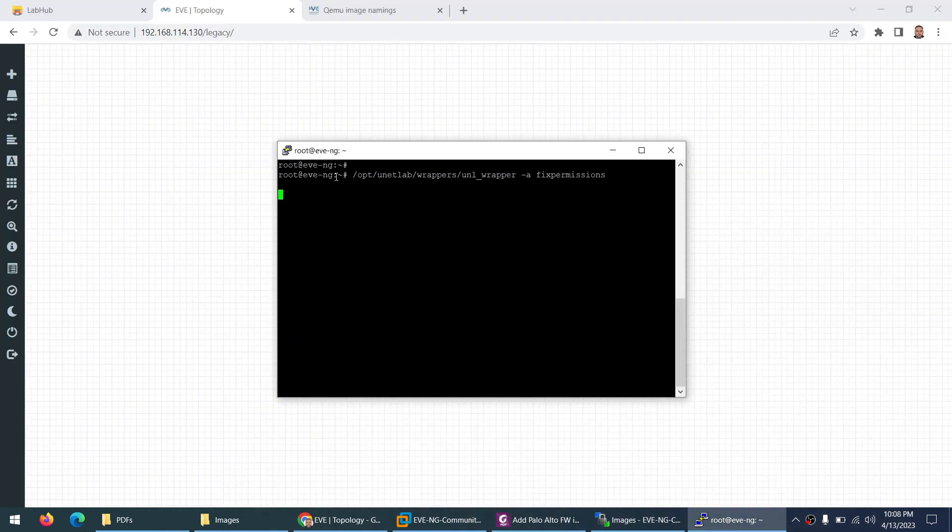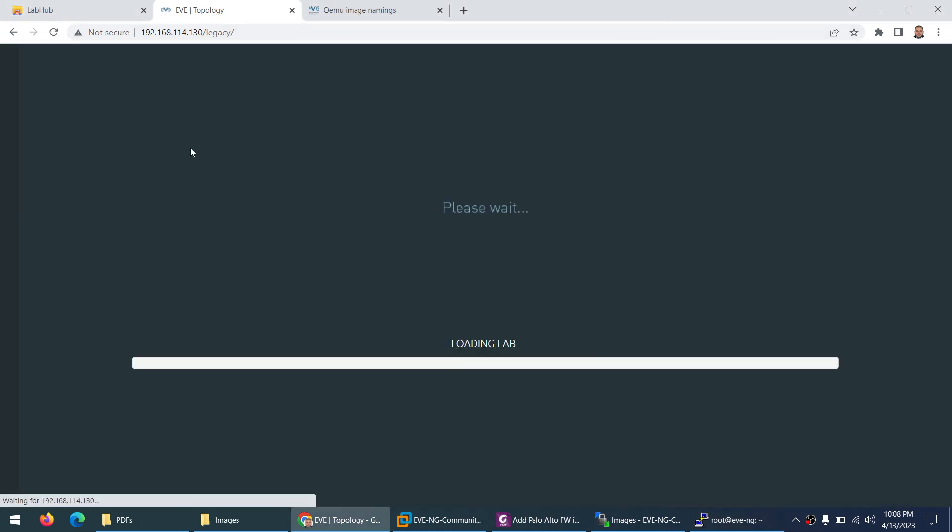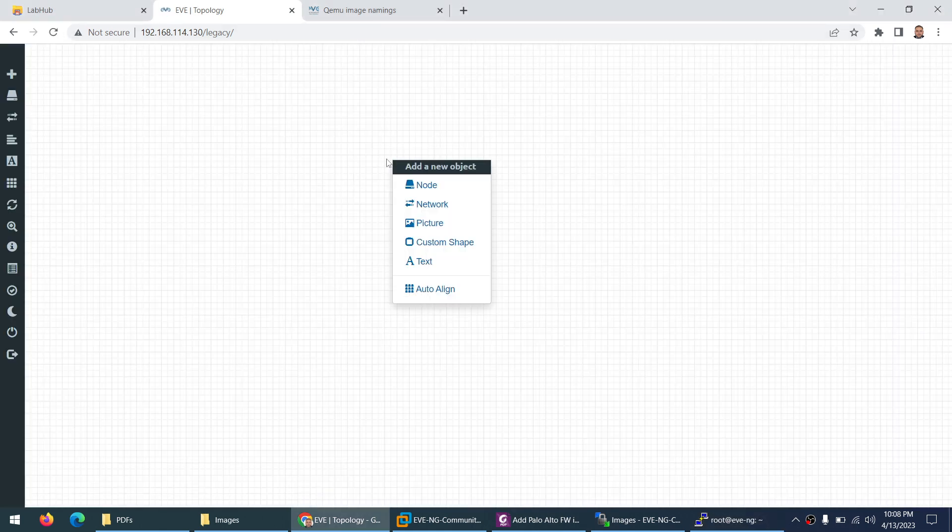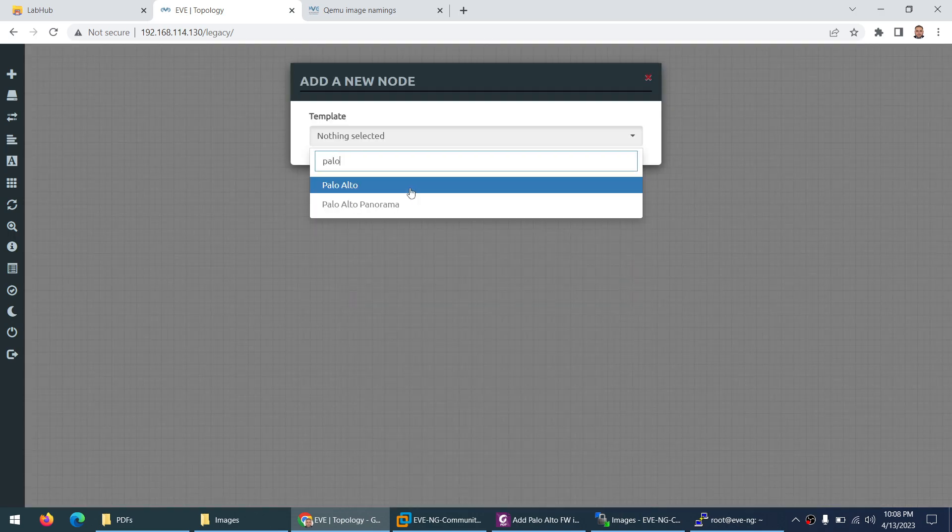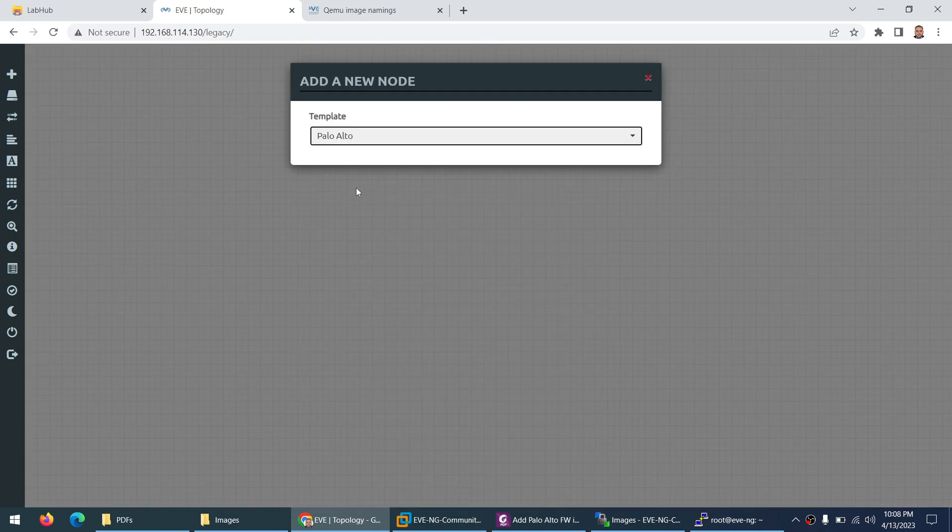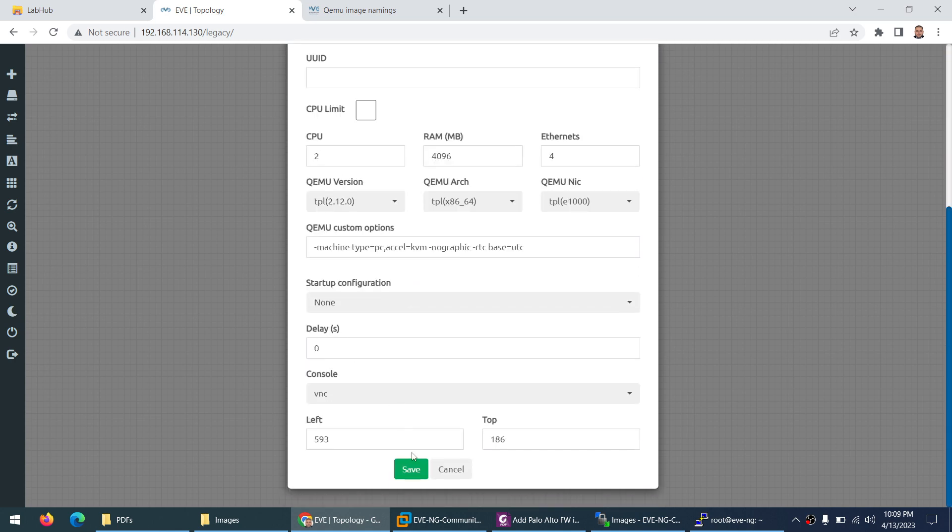So I need to wait for a while when you apply the fix permission command. Let's see, and after that I will, yeah it's done. Just refresh this browser and right click, go to node and type palo alto. It's here and this is the version and just click save.